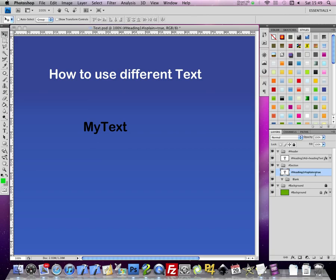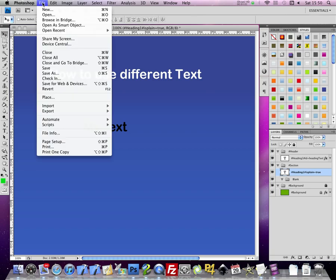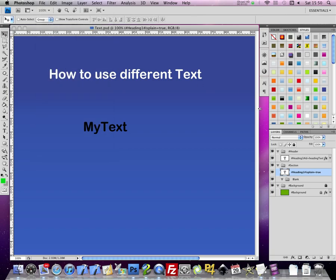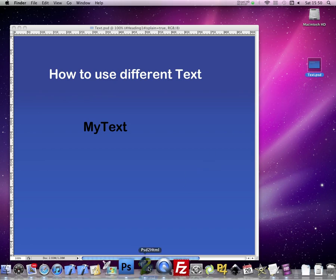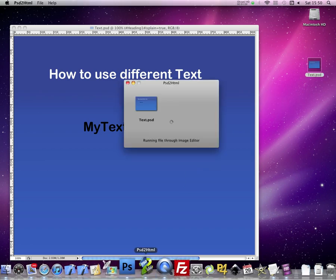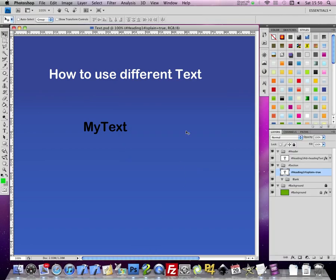Save your document. And once again, drag it to the PSD to HTML icon. Wait for conversion to complete.